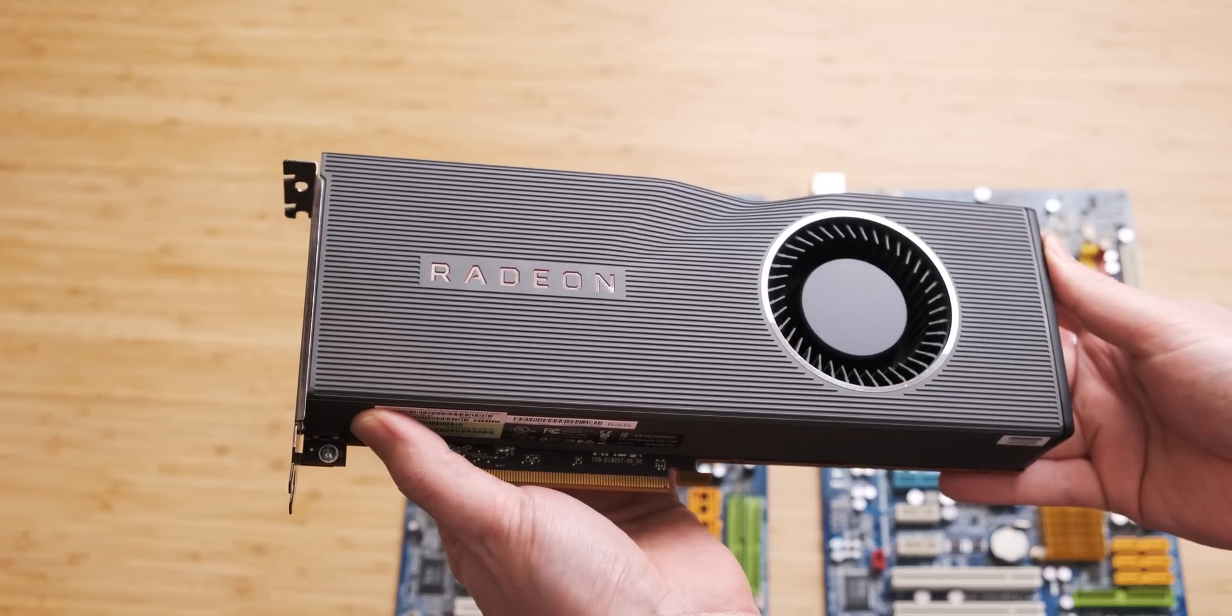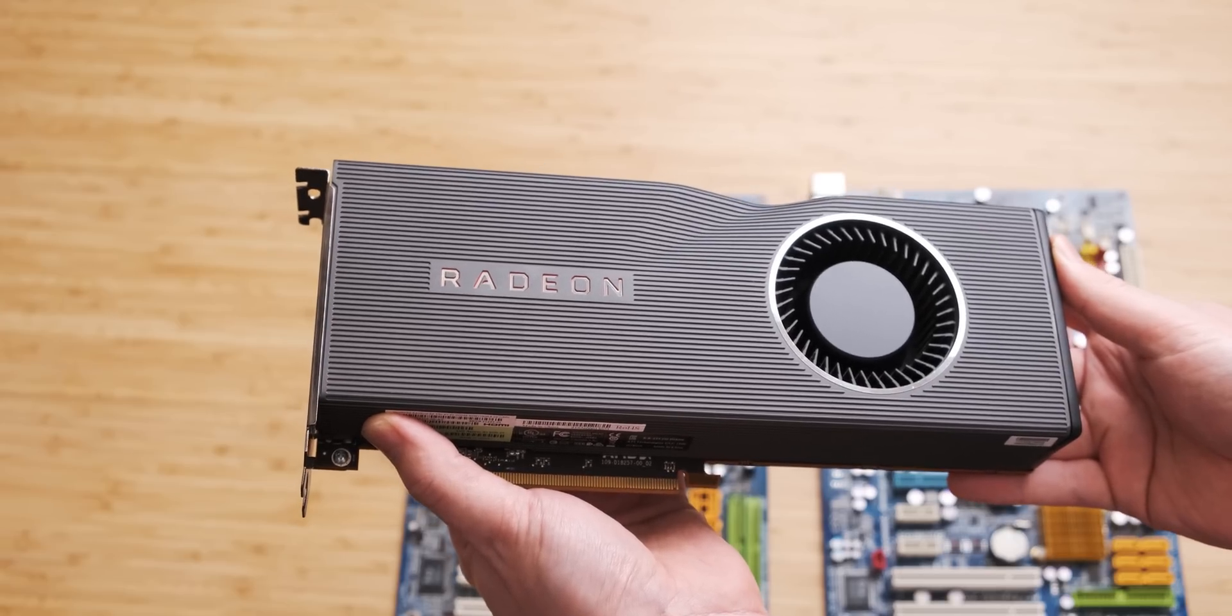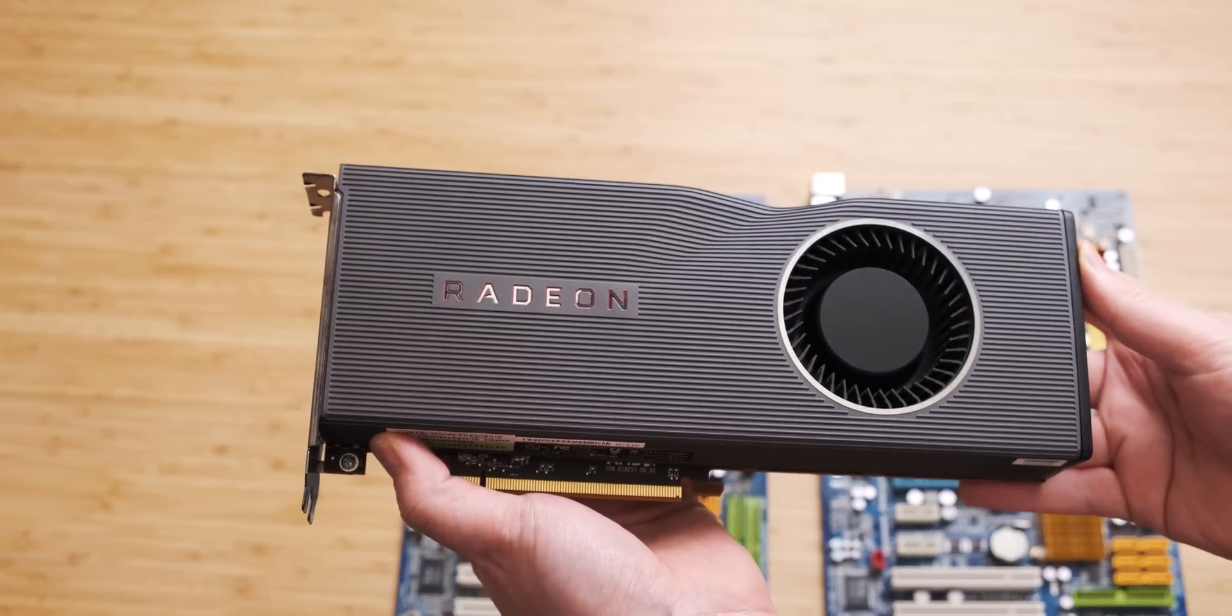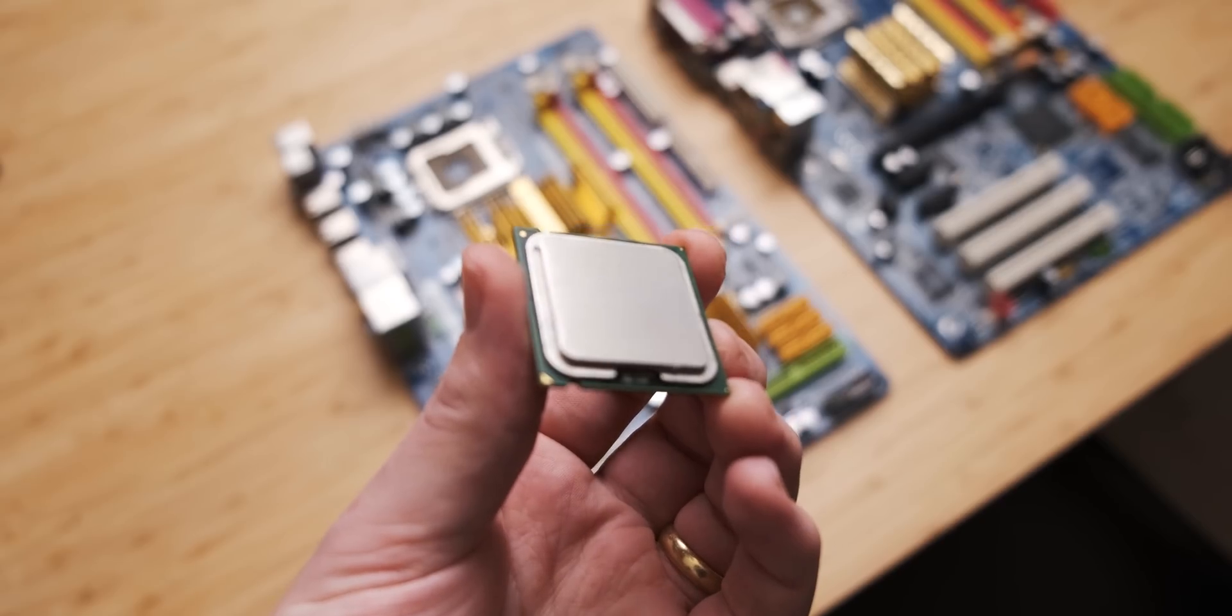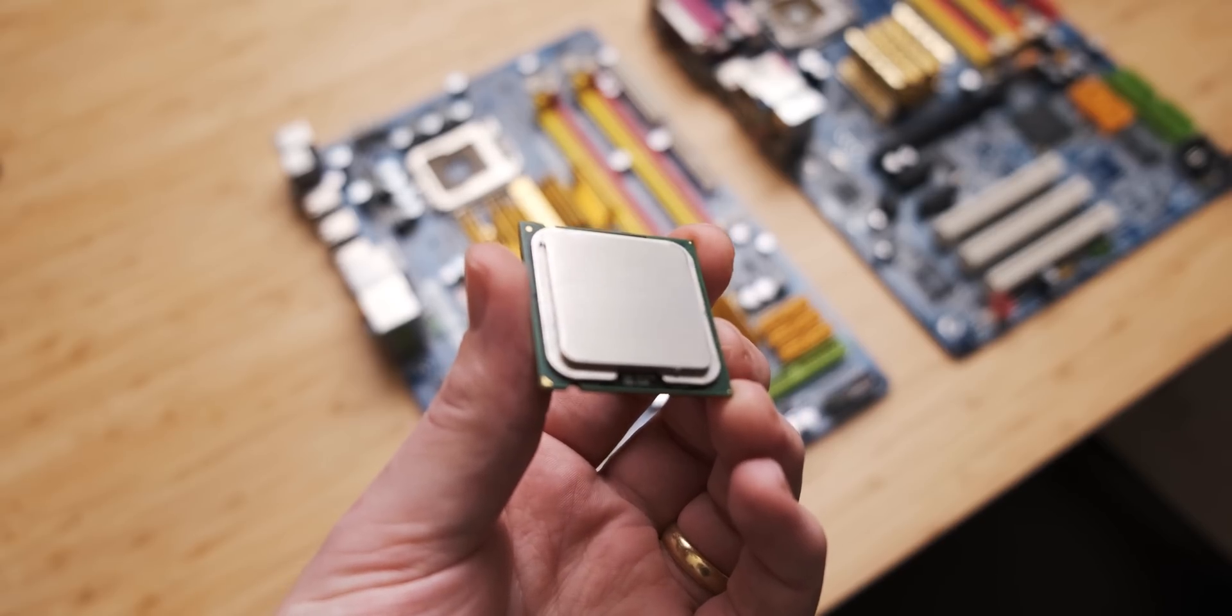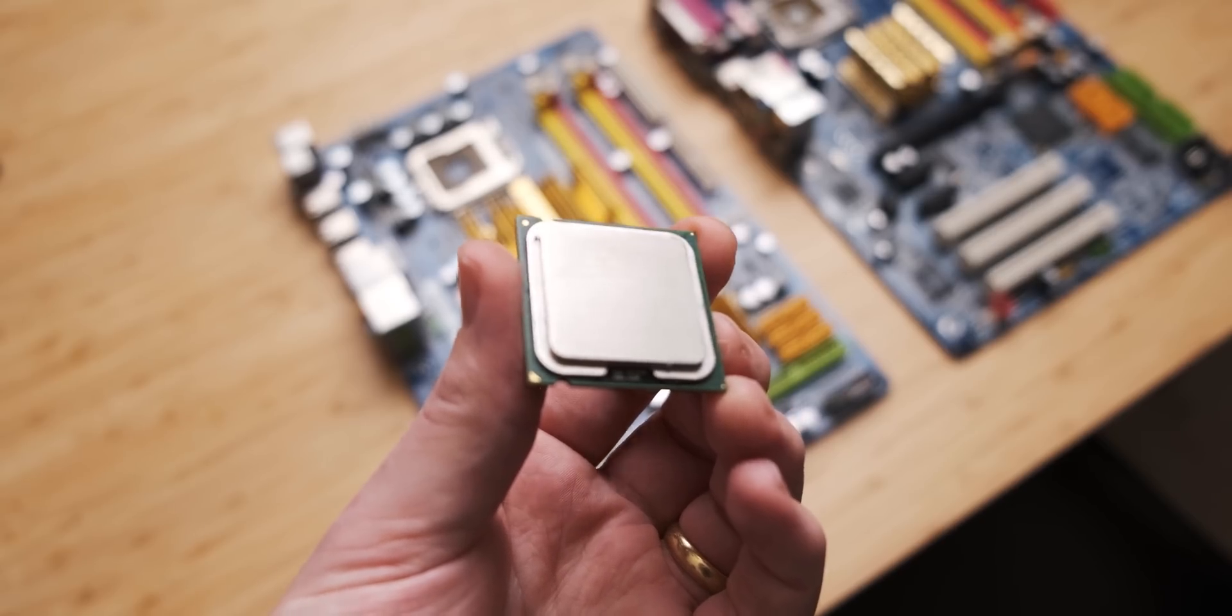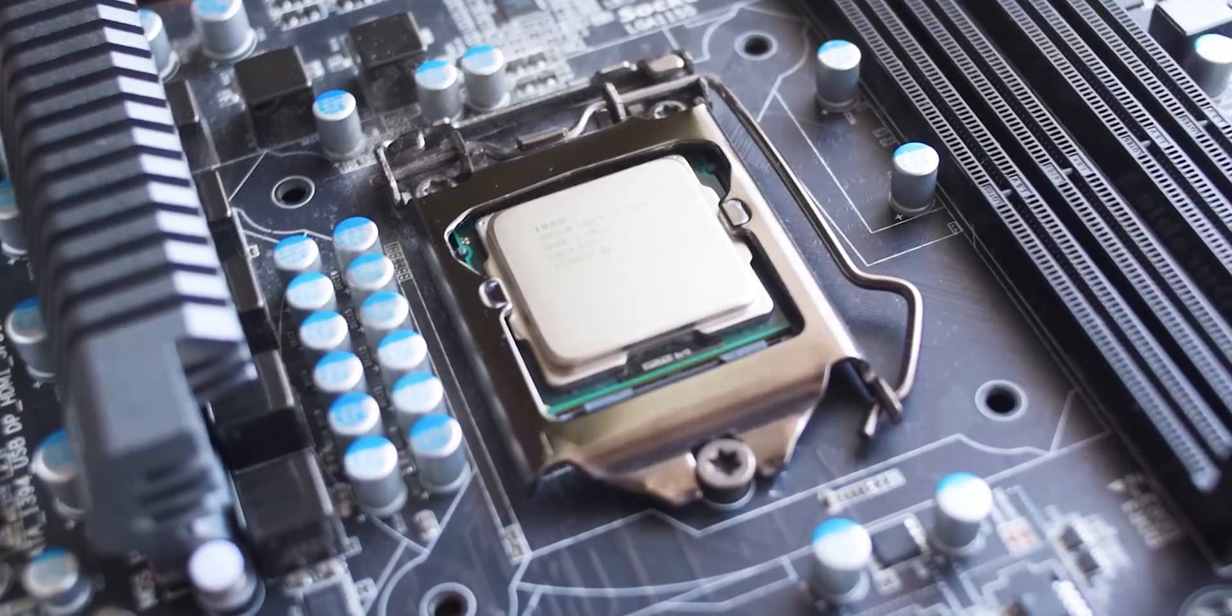Today we're gonna do the ultimate CPU bottleneck. We're pairing this, which is an AMD RX 5700 XT, a pretty badass GPU, with this guy, which is a single-core Pentium 4 CPU. I can't imagine that this is gonna go particularly well.